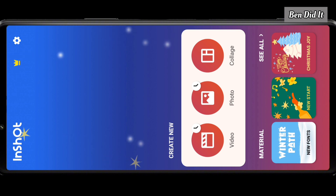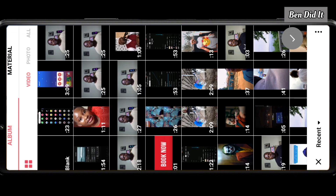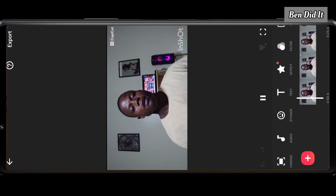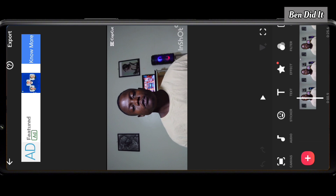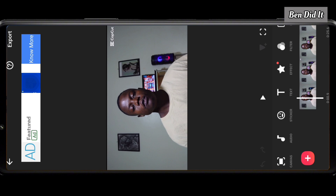InShort is an editing app that edits both photos and videos. We're going to use the video editing feature. Tap on New and import the video you exported from CupCut — the one you want to remove the watermark from. This video still contains the CupCut watermark. InShort also adds its own watermark, but it's very simple to remove — just tap on it and select 'Free Remove.' The InShort watermark is now removed.